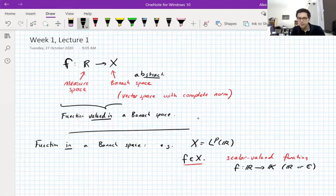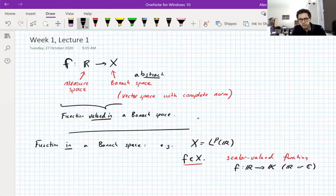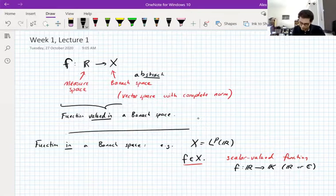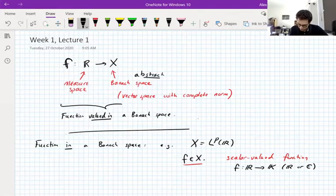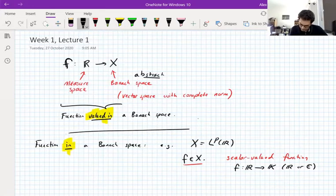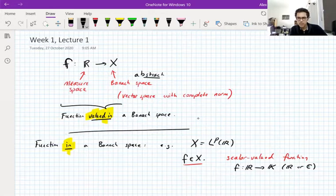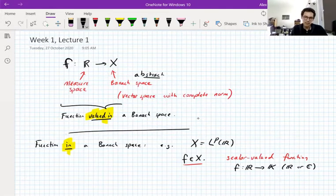Sometimes I will need to set K to be R or K to be C, because some things are only true for real spaces or only true for complex spaces, but most things are true for both. Now, this distinction between functions valued in a Banach space and functions in a Banach space — some Banach spaces are spaces of functions, consisting of functions from some space to scalars.